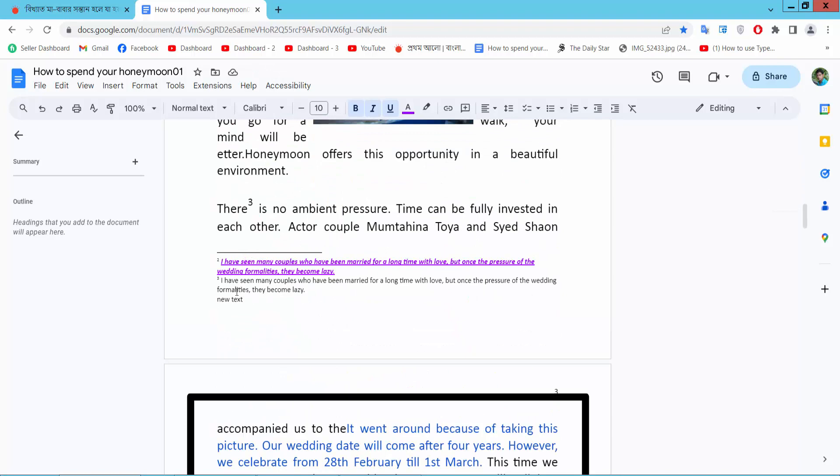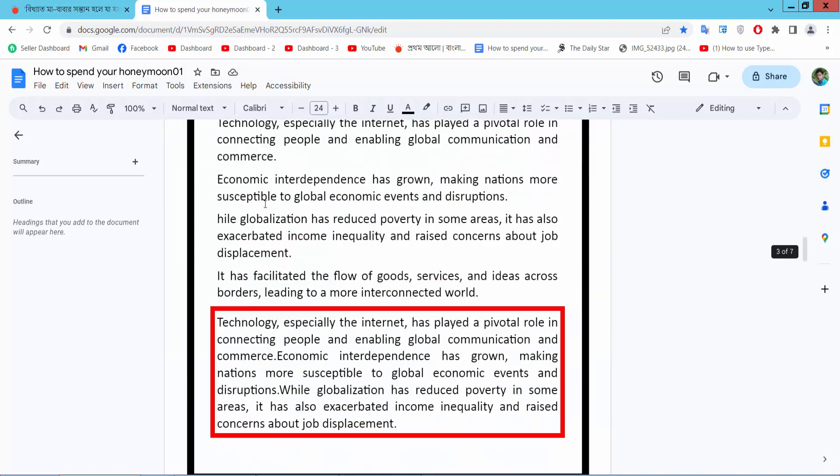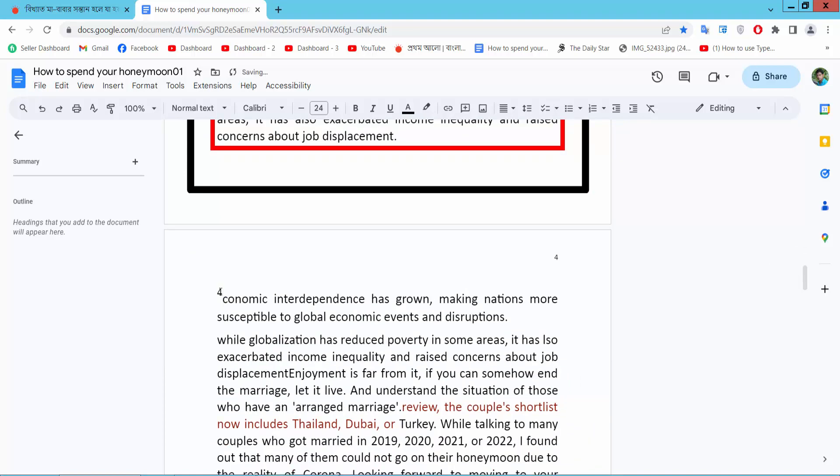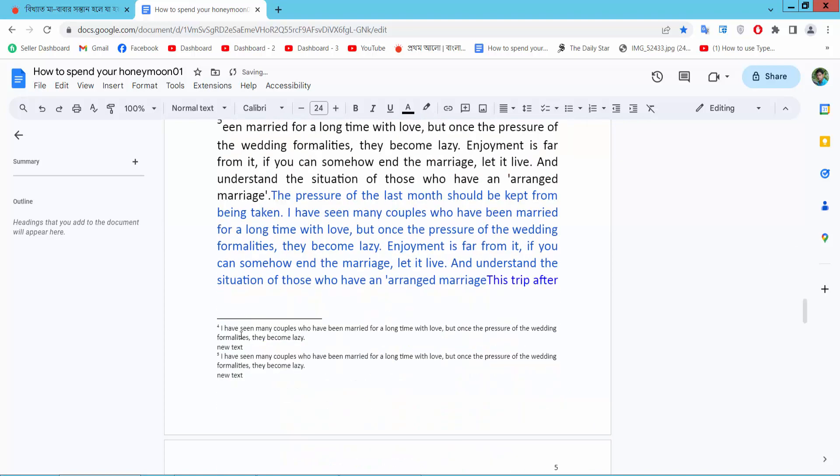Again I will copy this footnote, this one. Copy. And I will put it here and see this. And also I added this footnote.